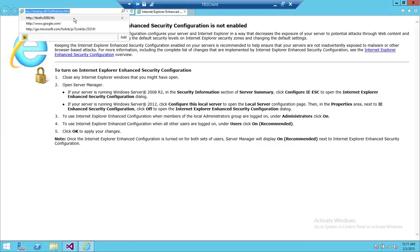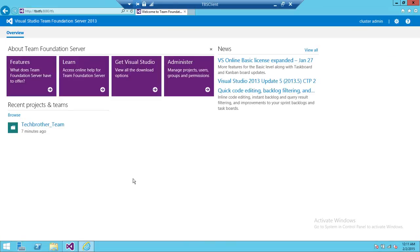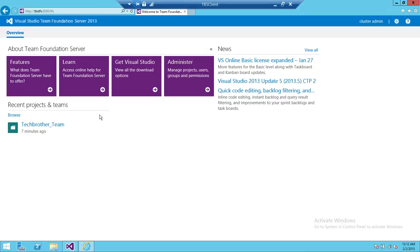This is the URL for my TFS — Tech Brothers TFS, port 8080, and TFS is the portal. We're going to go ahead and click on that. If you have used Team Foundation Server Web Access before, whatever team project you've been connected to will be listed right here. If not, you can click Browse and connect to your team project.